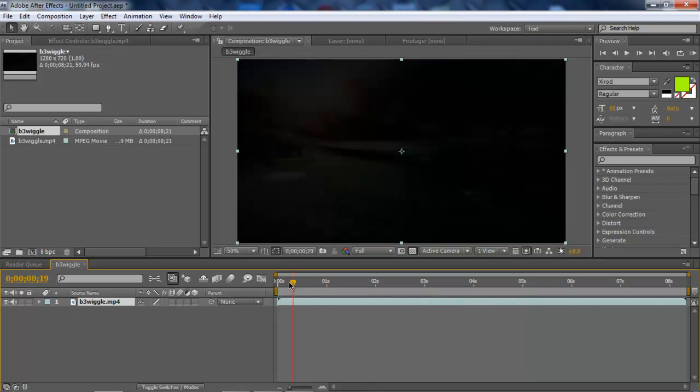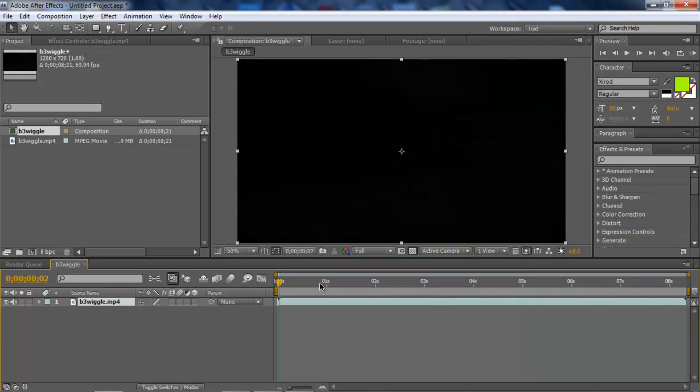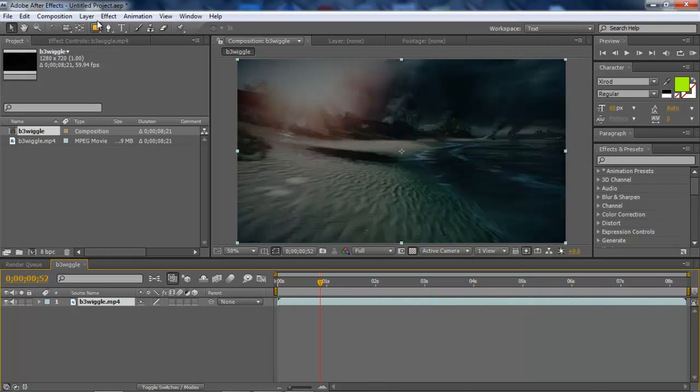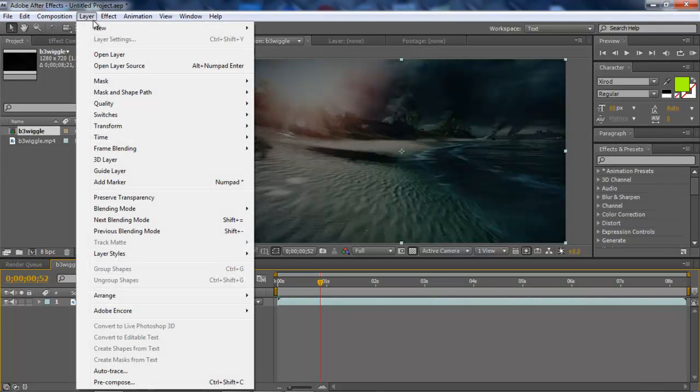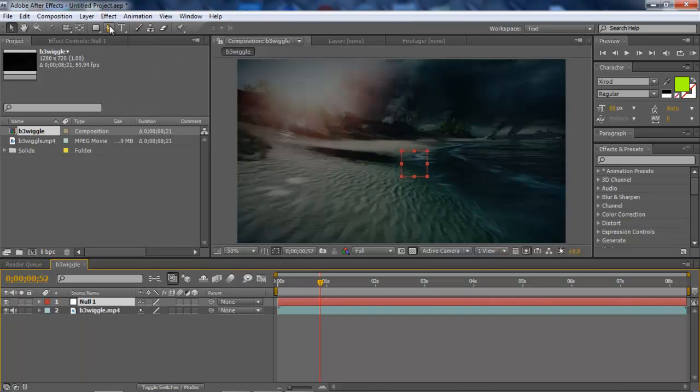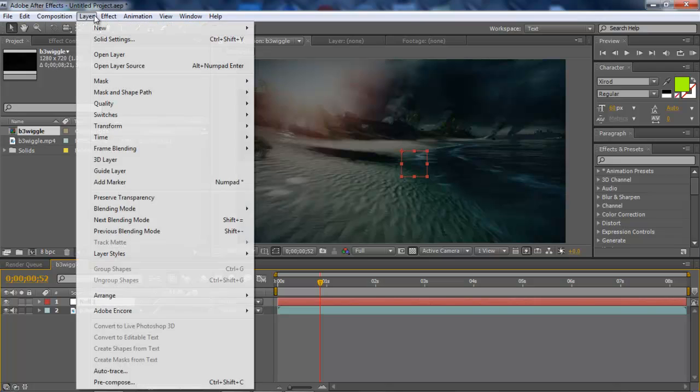What you have to do now is create a new layer. It's not going to be just a layer, it's going to be a null object. After you create a null object, what you want to do next is create a camera.